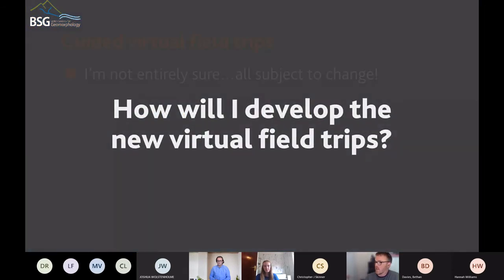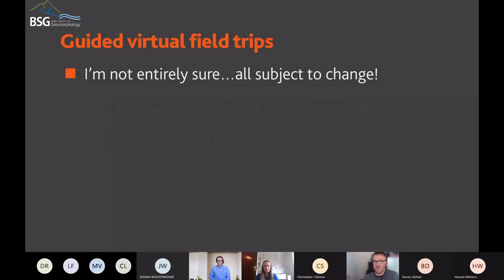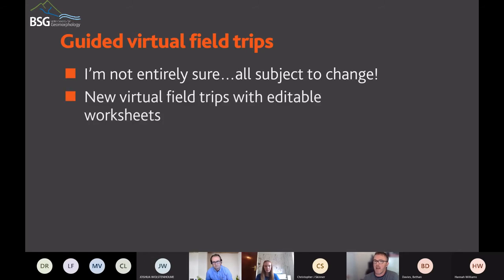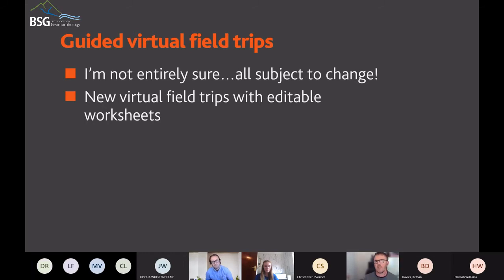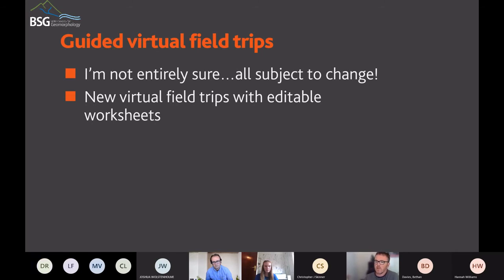In terms of how I'll develop this — well, that's a very good question. The honest answer is I'm not entirely sure what it will look like yet. Things are subject to change and it's going to be an iterative process. At the very least, we'll have new virtual field trips, a minimum of two, maybe more, with editable worksheets. That allows teachers to modify them, and I'll also have a worksheet with answers. In addition, I'll have panospheres — the 360-degree imagery that allows you to look all around and zoom in.